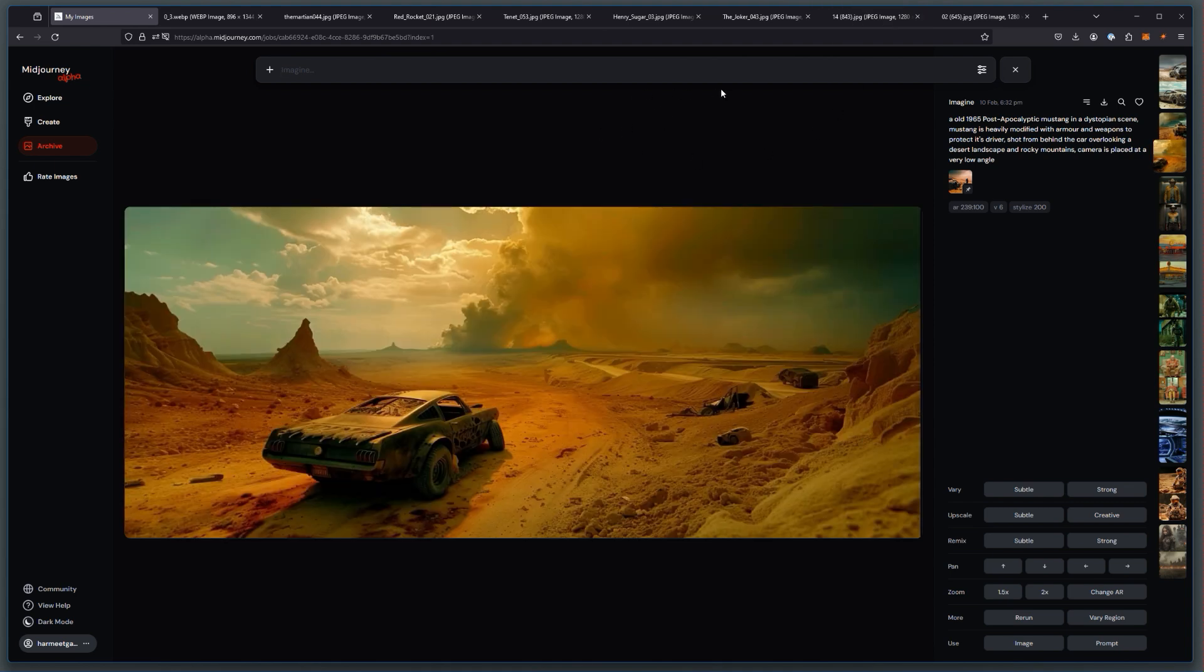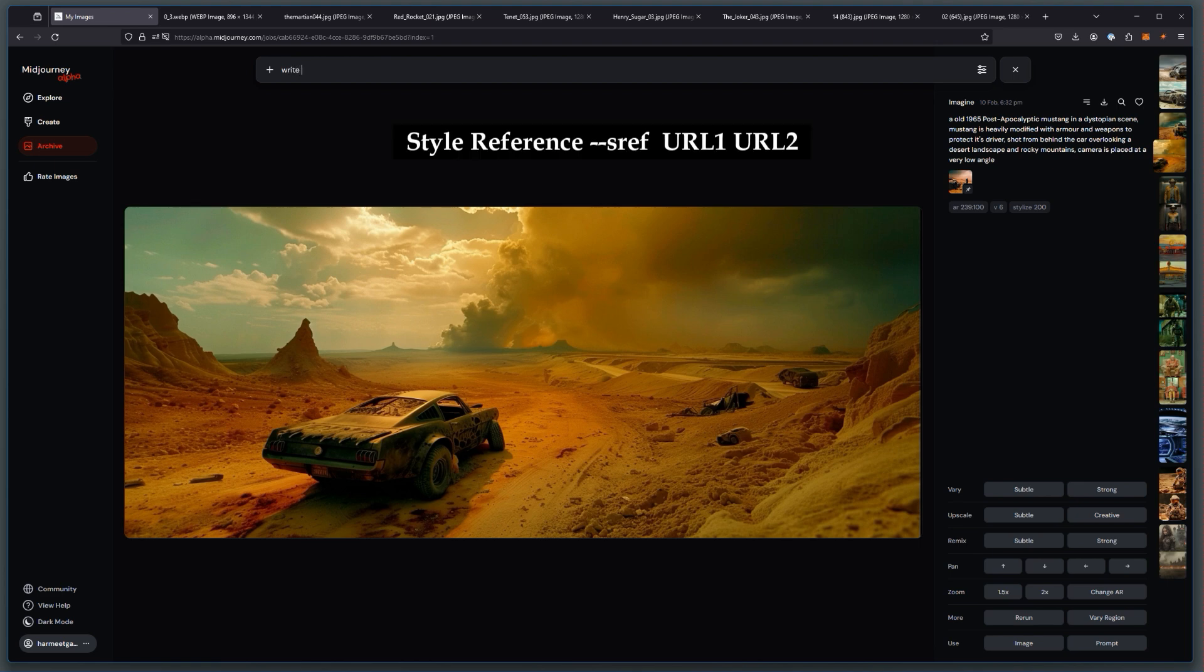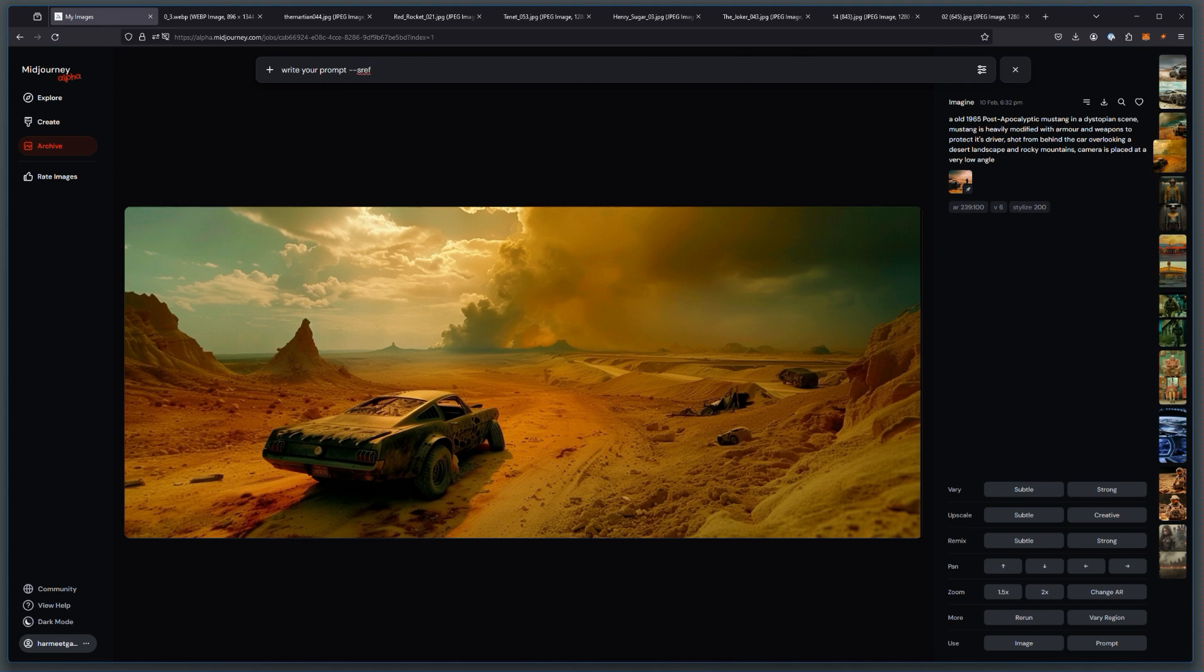So in order to do this, all you need to do is write your prompt and then use the argument --sref (double hyphen sref) and then paste the URL of your image.